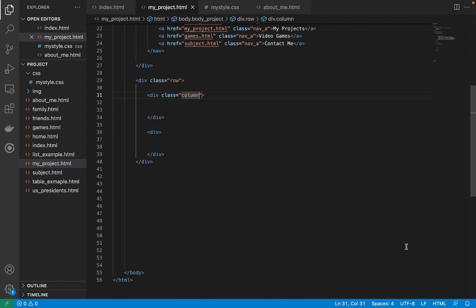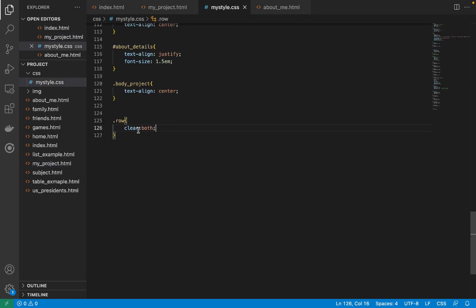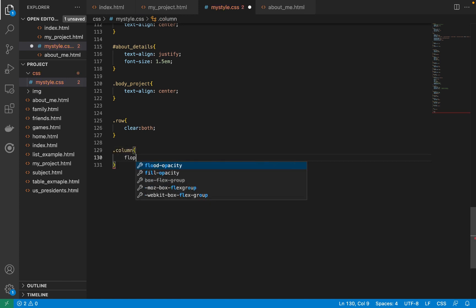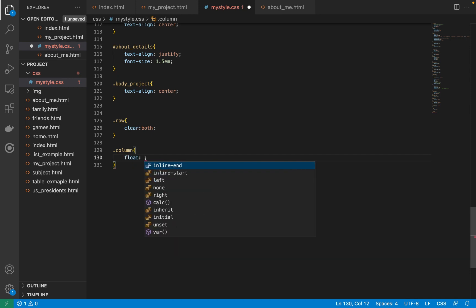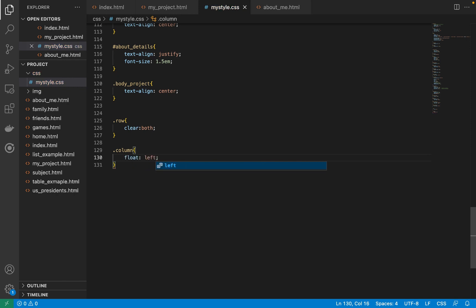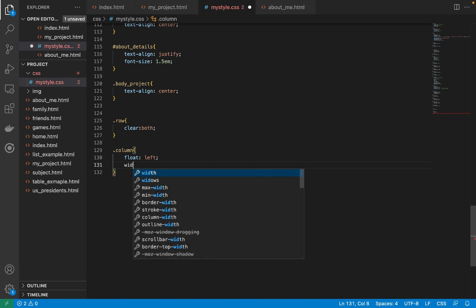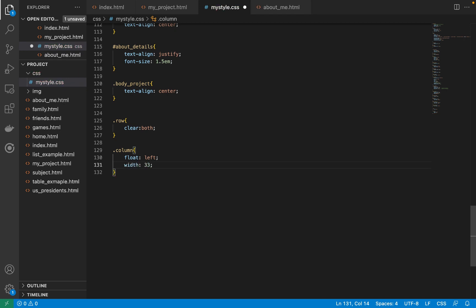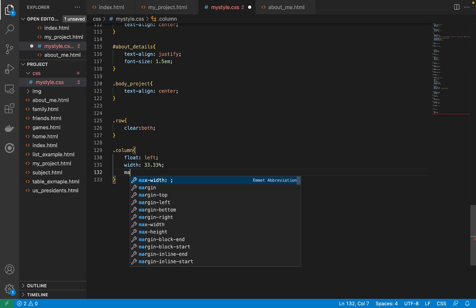Now let's define our 'column' class in our CSS. We'll set 'float: left' and a width of 33.3 percent. I'll explain this in a second.